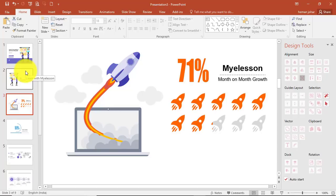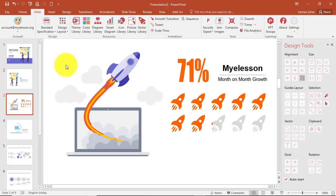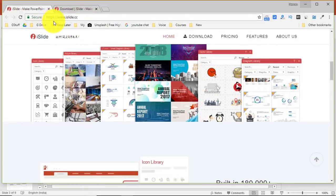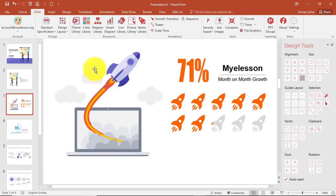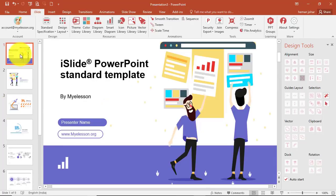I have been doing this using the iSlide add-in, which you can get from the website islide.cc. I'll explain in detail how you can get iSlide on your computer for one month without any charge. This is an amazing tool.